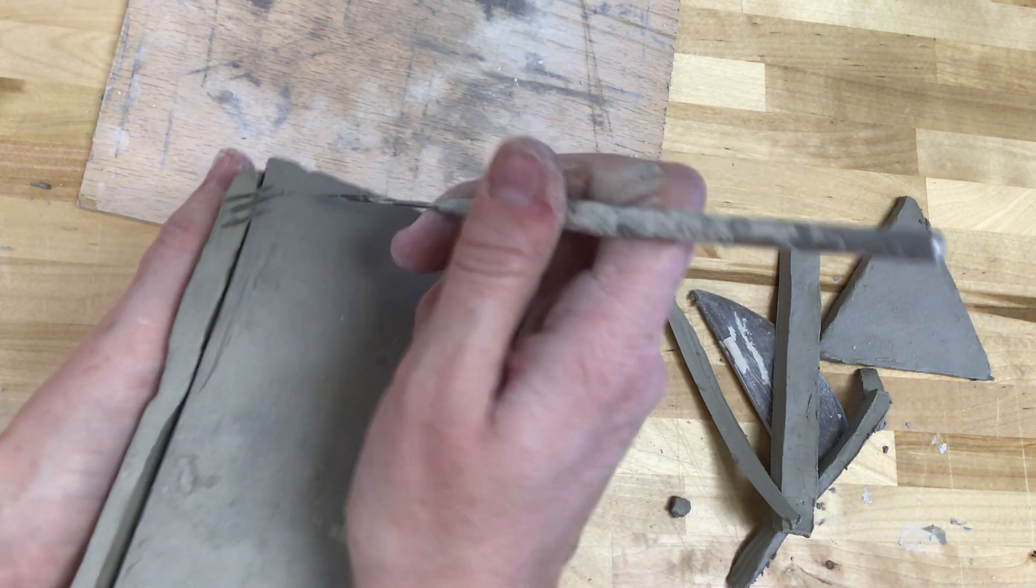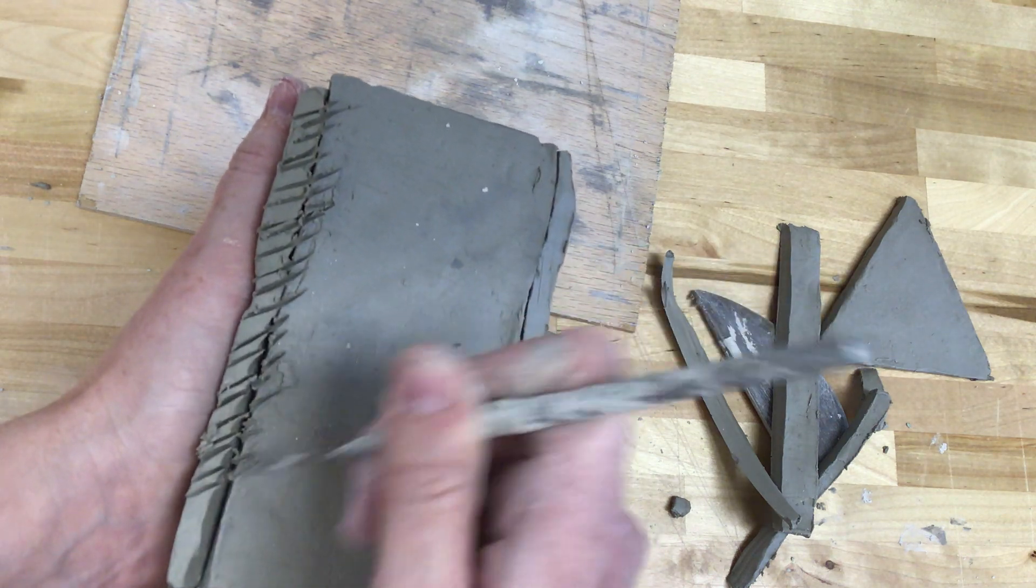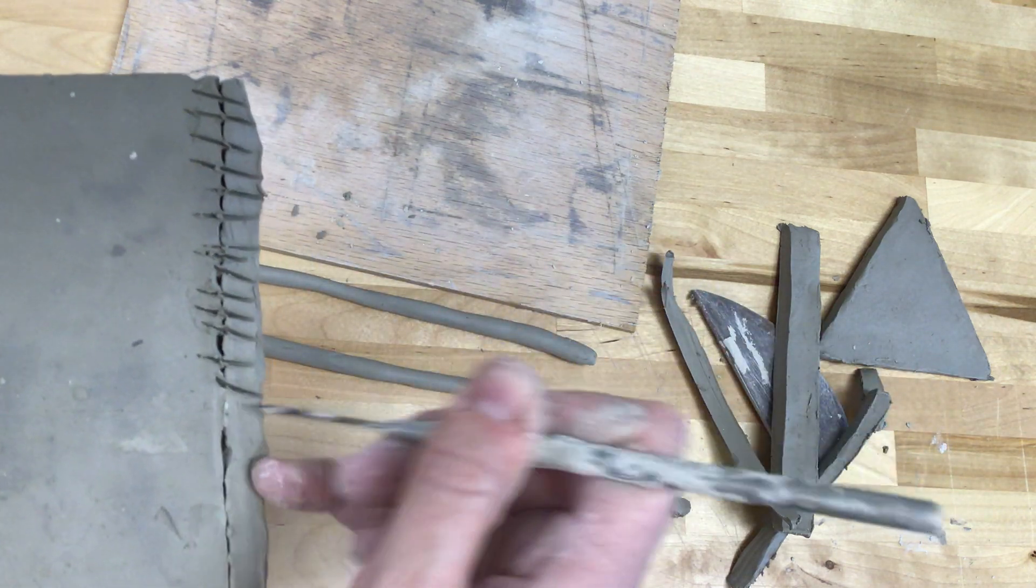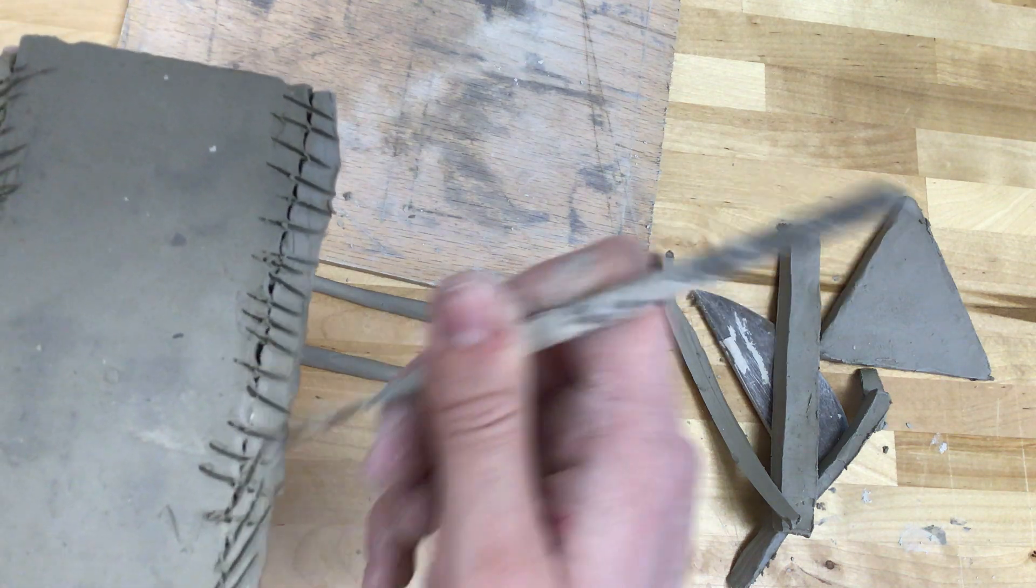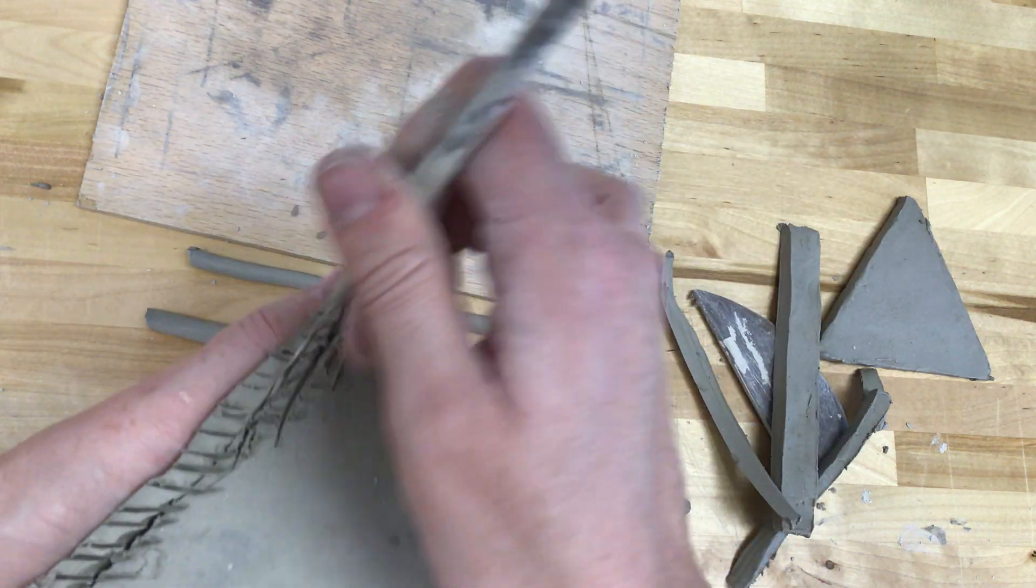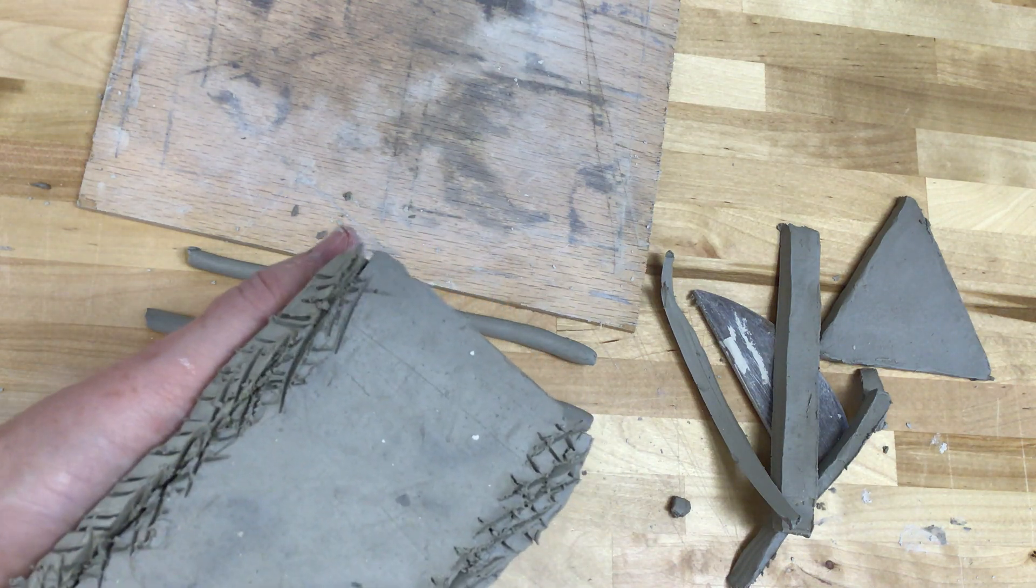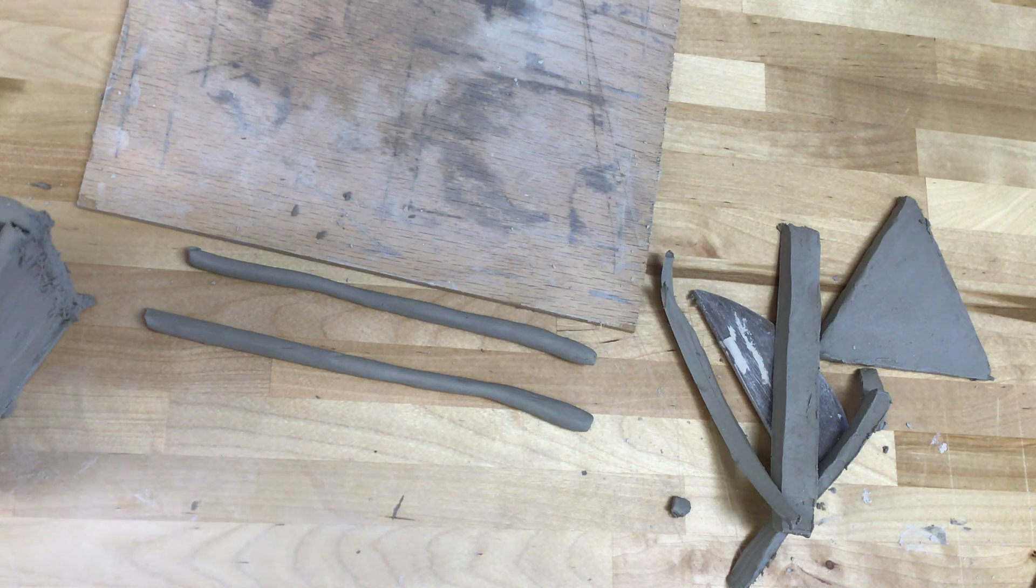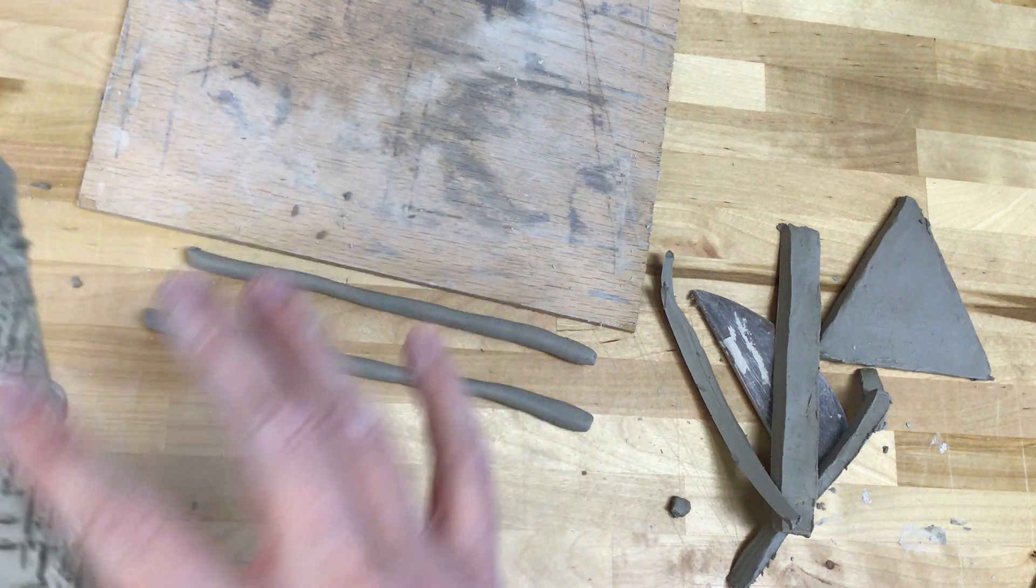Slip and score along this edge. Same over here. Remember when you're scoring the clay, don't be afraid to really scratch deep into the surface. You're always going to smooth it out again so you don't have to worry about wrecking anything.